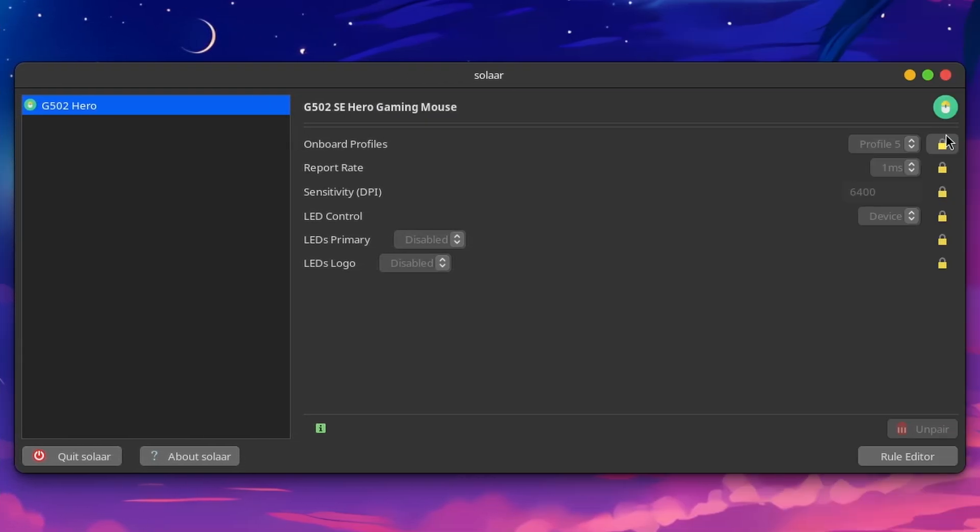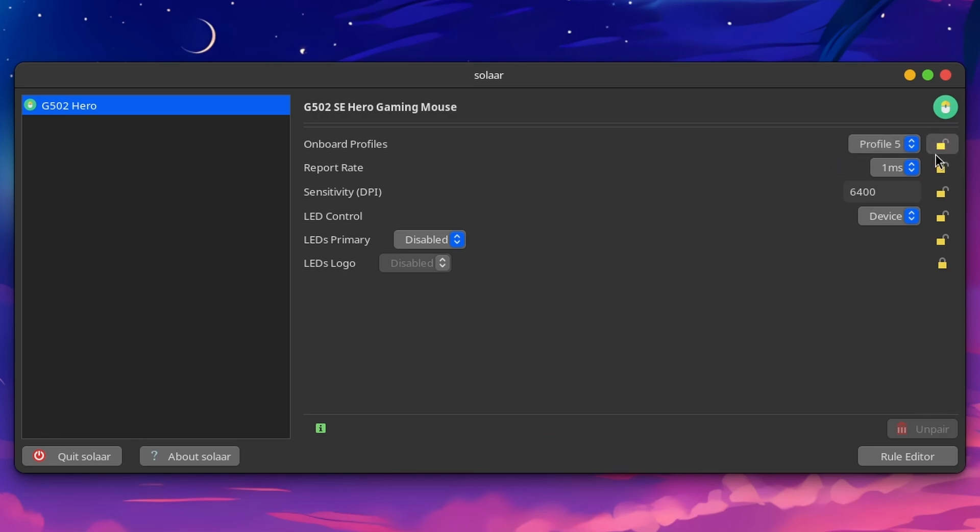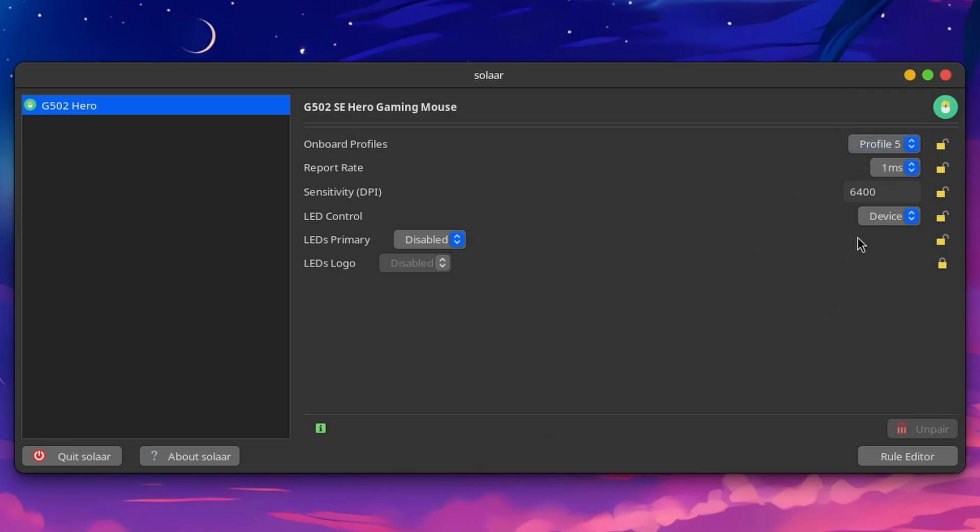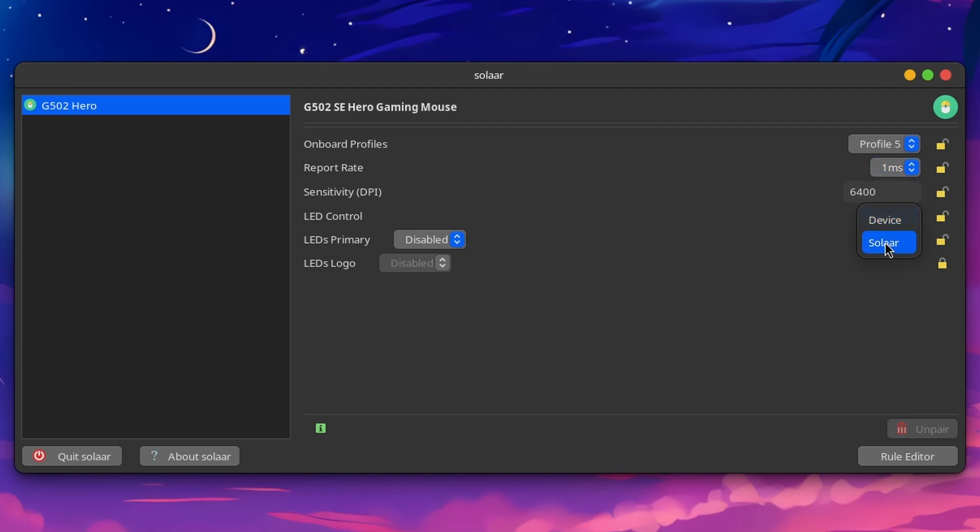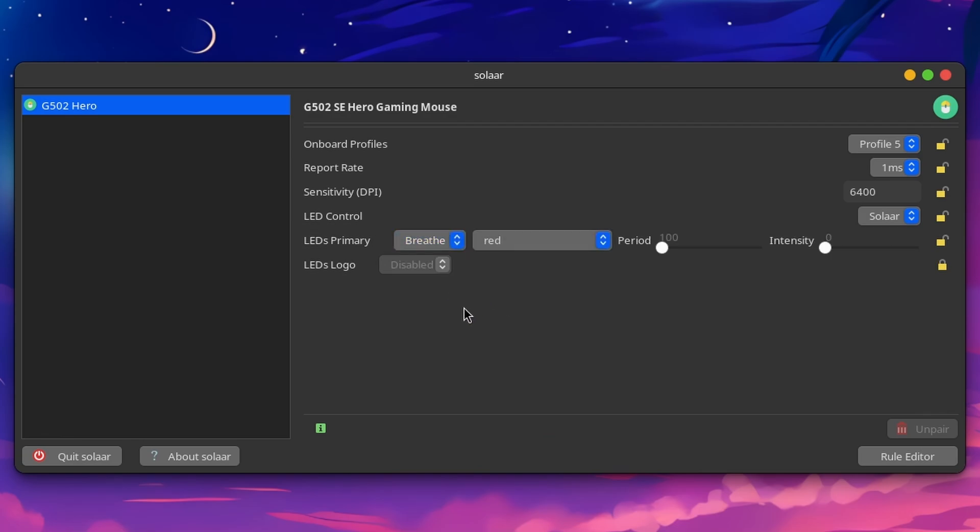So what we need to do is unlock everything. Yep, profile five. You can change your sensitivity, your report rate, your device LED control. So for the device, we can change it to Solaar if we want it to primary. So let's set that to breathe.